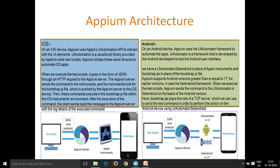The test scripts basically invoke the APM server. The commands from the test scripts first reach the APM server, and this APM server understands the commands and executes them on the mobile application. All test script commands first reach the APM server, which is responsible for executing these commands on the application installed on the device.